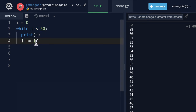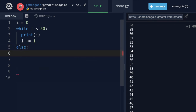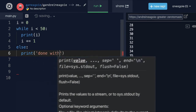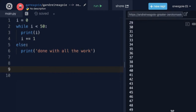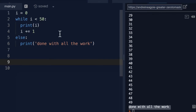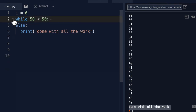Another interesting thing we can do with a while loop is have else blocks. Here we can say print 'done with all the work.' If I click run, at the very end, look at that — 'done with all the work.' This should read like English: while I is less than 50, keep looping. As soon as I becomes 50 and 50 is no longer less than 50, the Python interpreter moves to the else block and prints 'done with all the work.'